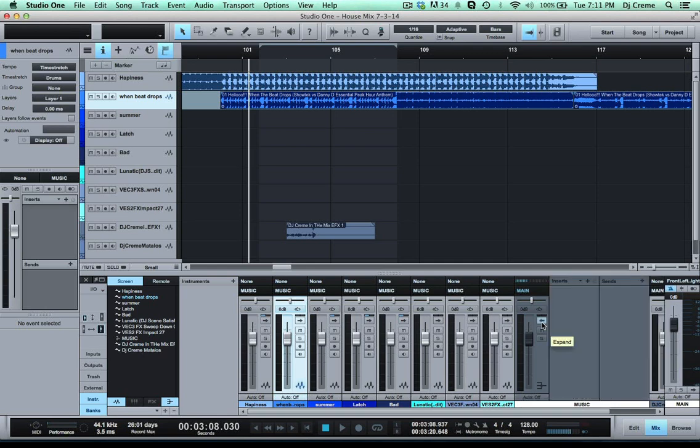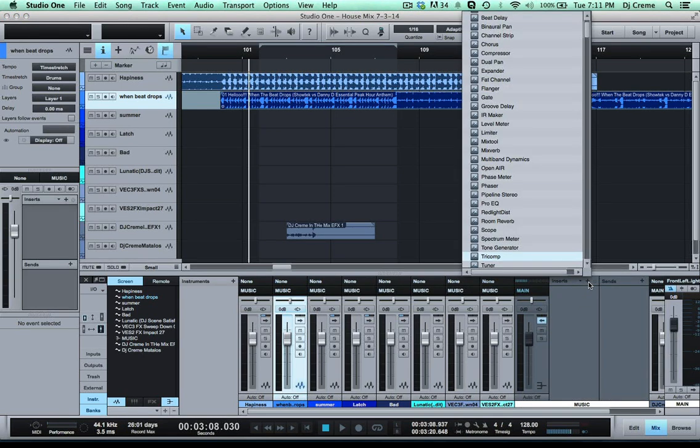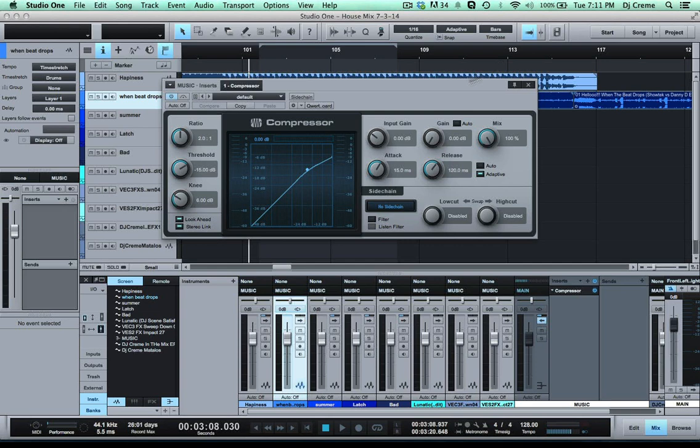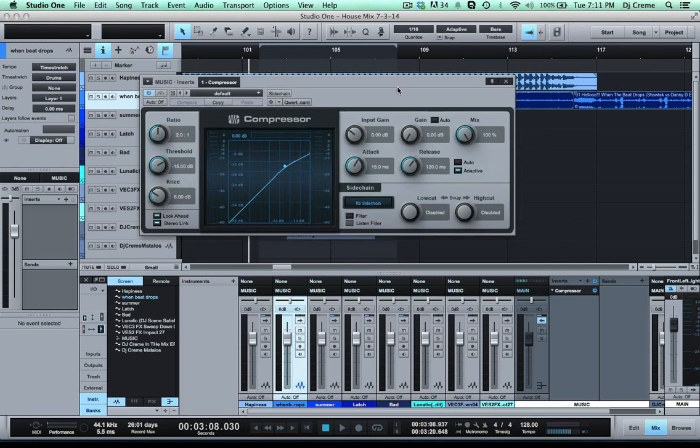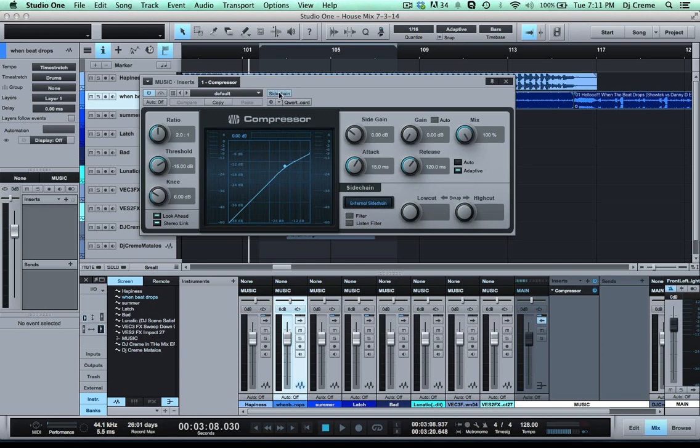Now in this bus I'm gonna go ahead and add a compressor. Now with the compressor you got to play around a little bit with the settings to get the right ducking for your DJ drops. The first thing you want to do is you want to turn on the sidechain option and I'm gonna go ahead and turn up the ratio to about 9 and the threshold is going to be how low you want the music to go when the drop comes out.